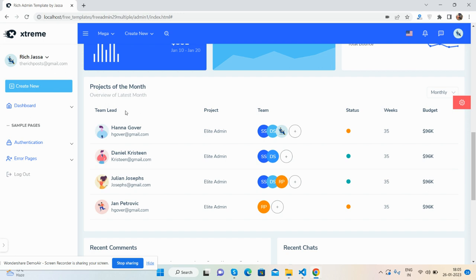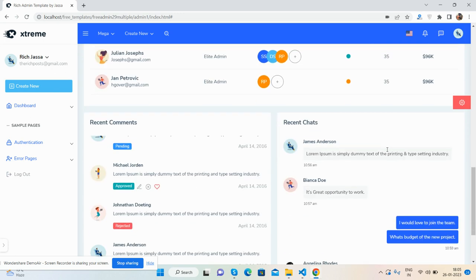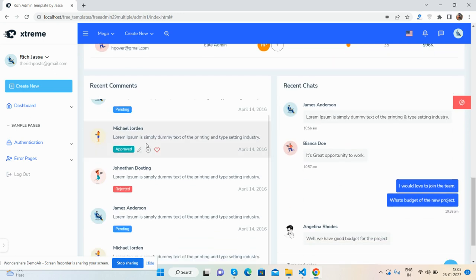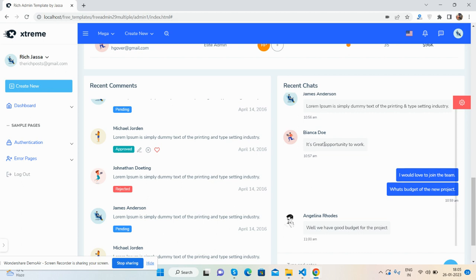There's also a projects of the month section with a table, a comments section, and a recent chats section as well.